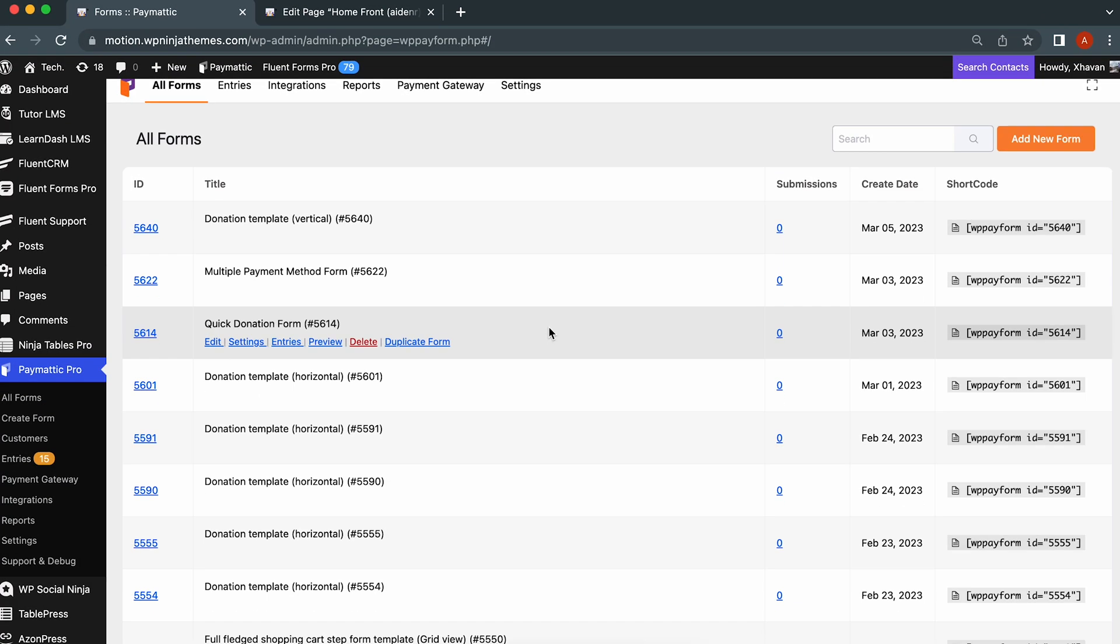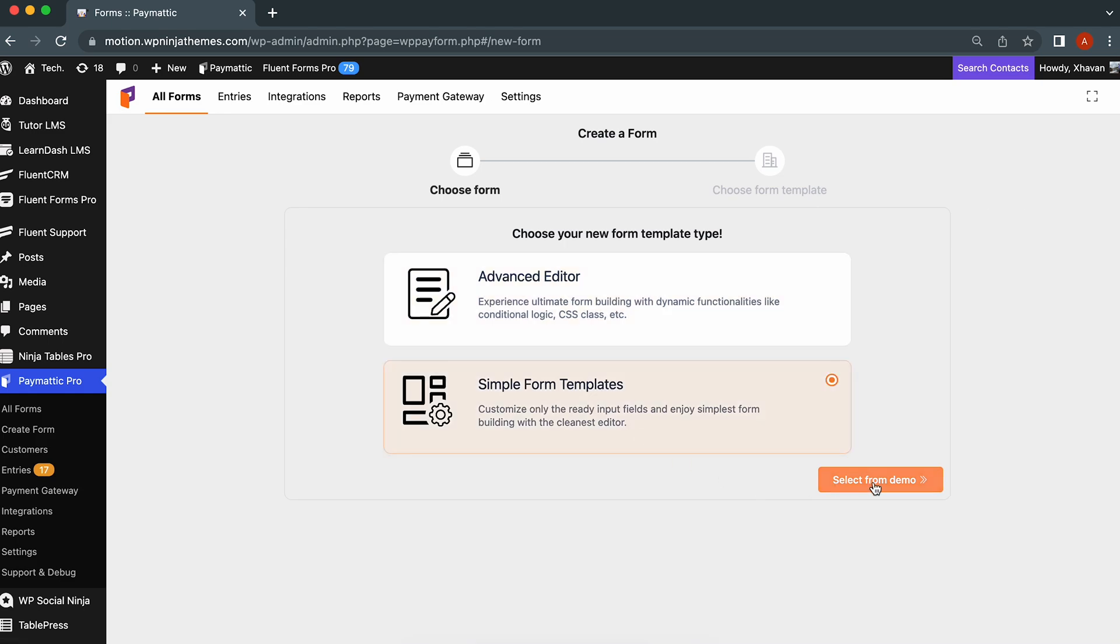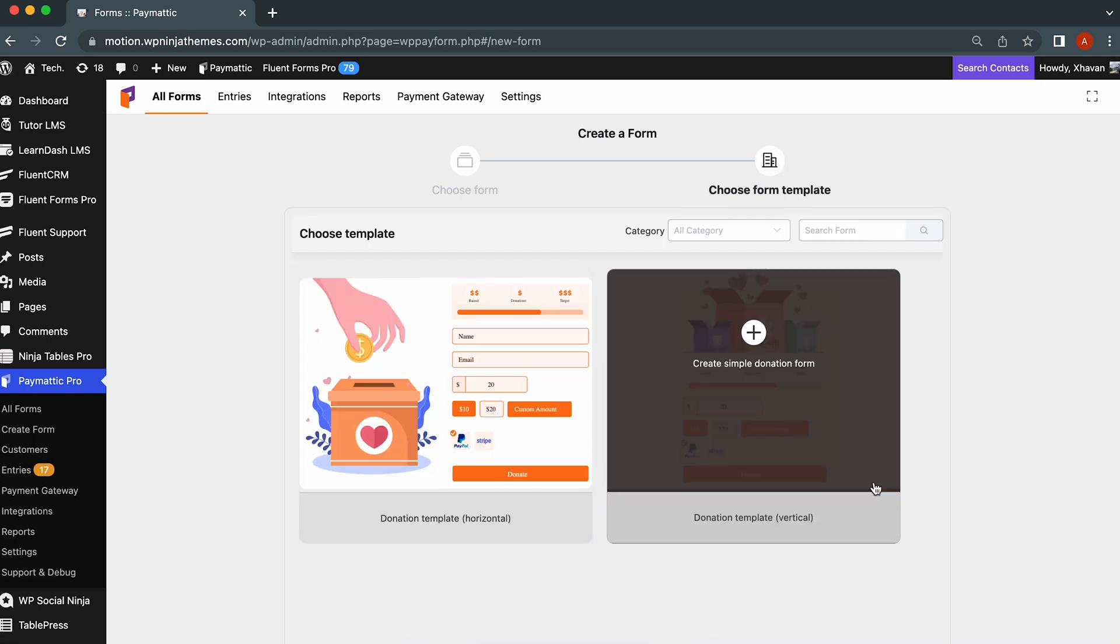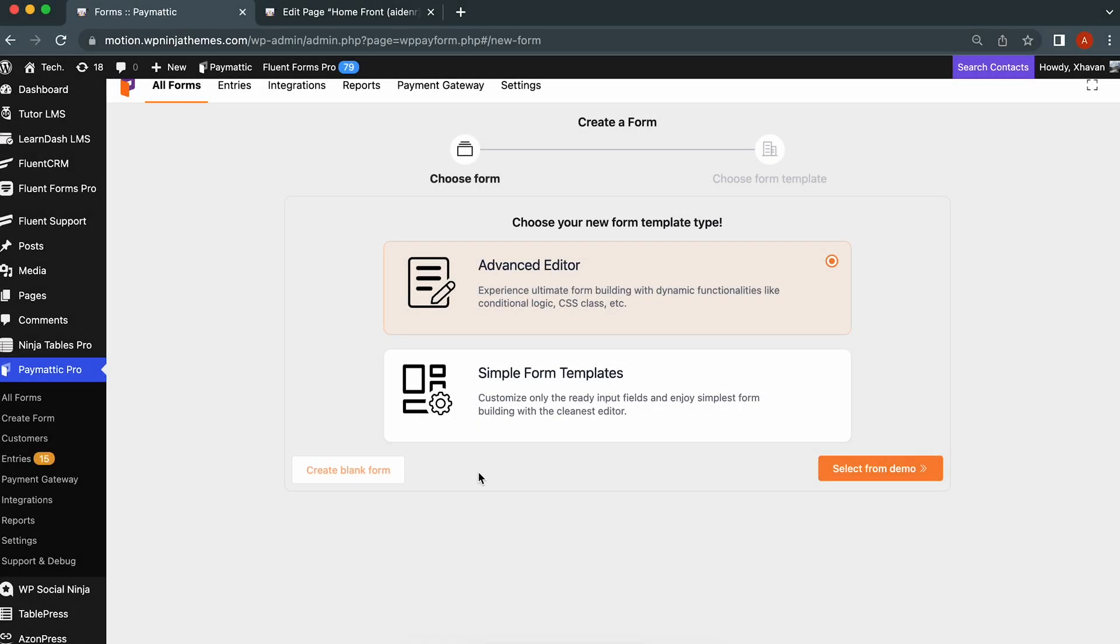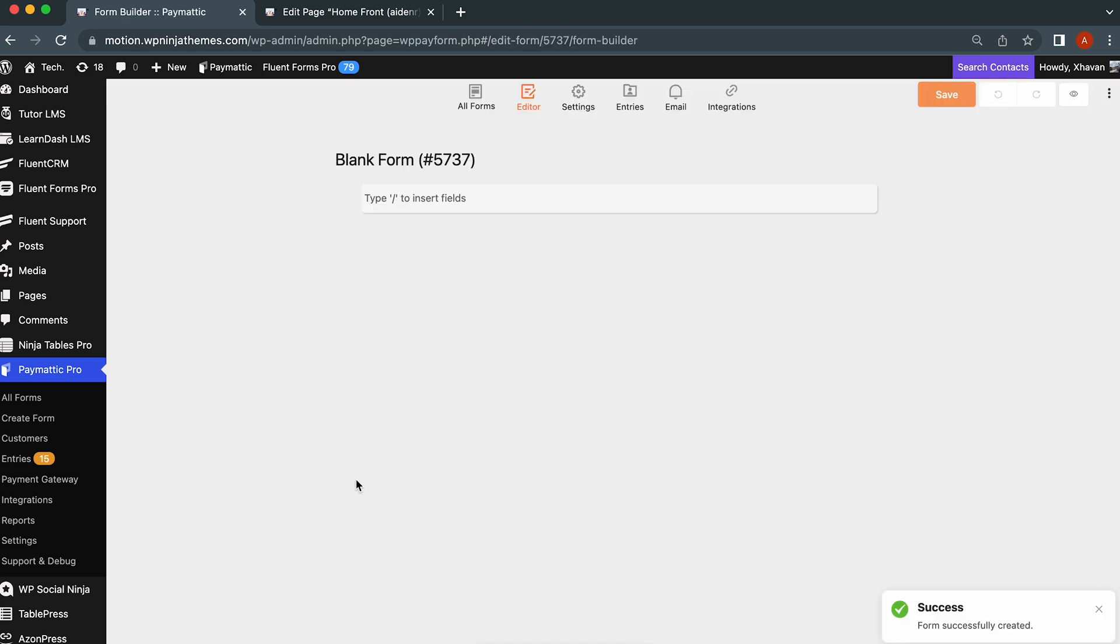To kick it off, head over to the Paymattic dashboard and hit add new form. You can go with the default donation template here, but we're going to build one from scratch. Hit create blank form.